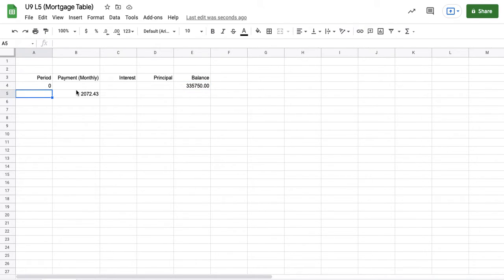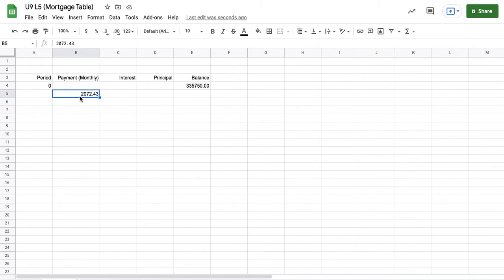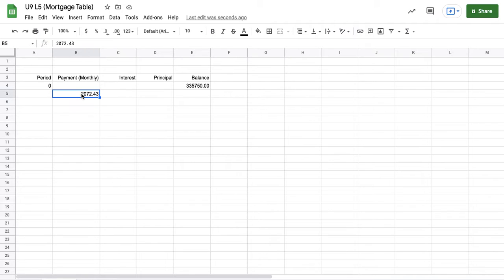The way we set our table up is we start with period zero. So period zero is when the loan first is brought out, and a balance is assigned to the loan. Then our next row, which would end up being period one, is when the first payment is due. And that payment number is $2072.43. And that is brought out from the TVM part that is the solver from the calculator.